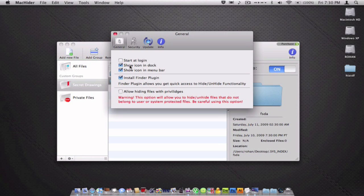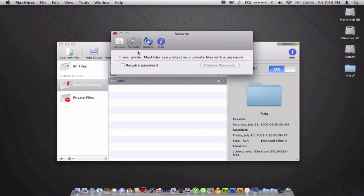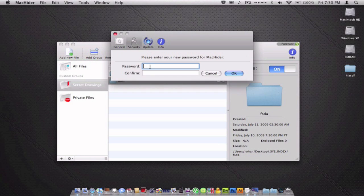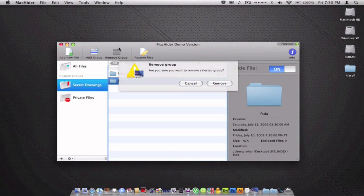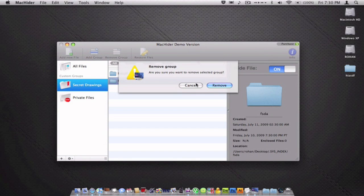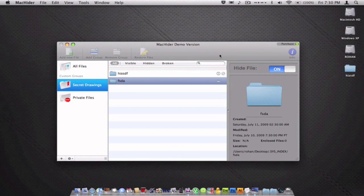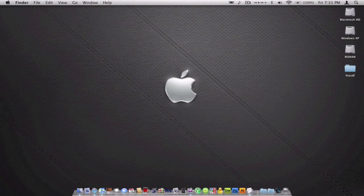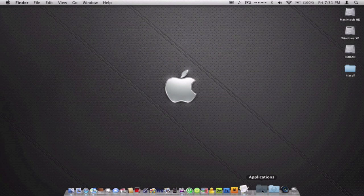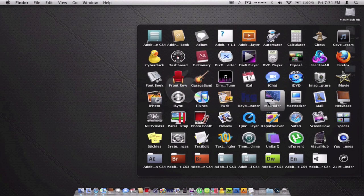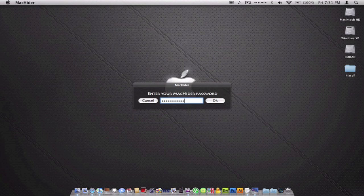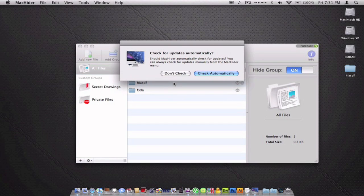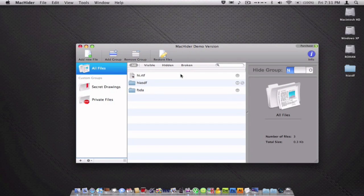You can choose to show the icon in the menu bar up here. You can require a password which is helpful. I enter a password and next time when I open Mac Hider, it'll ask me to put in my password which adds the next level of confidentiality.